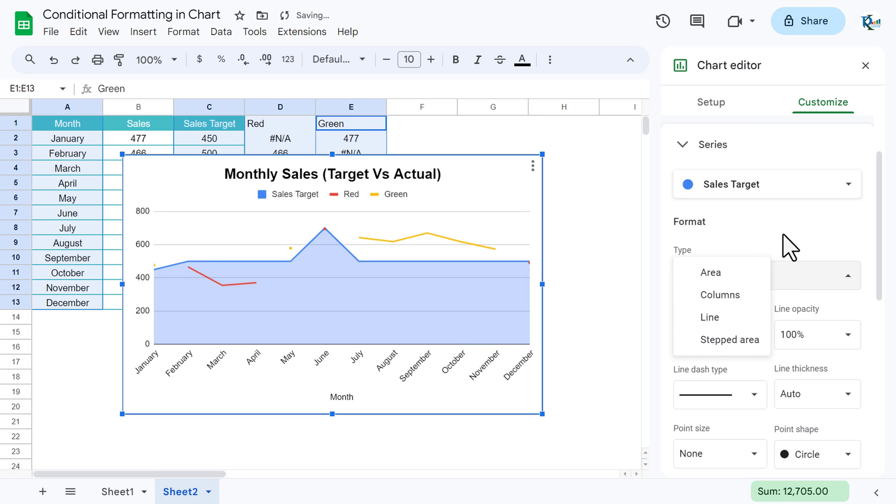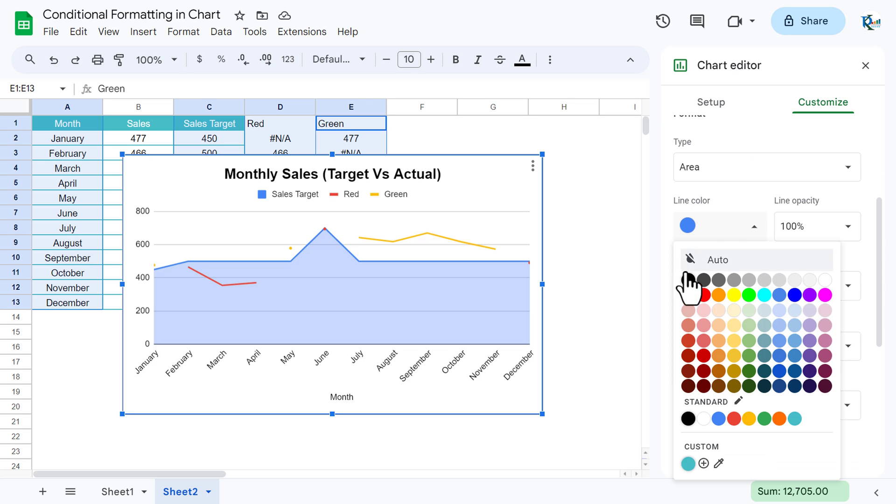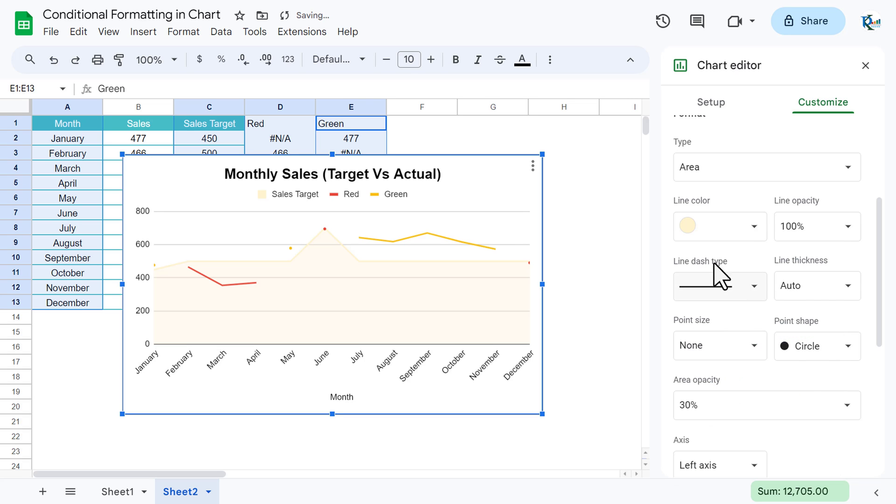You can take any color from here. Let's say I am taking some light color, this light yellow, or you can choose a little darker, let's say this one.